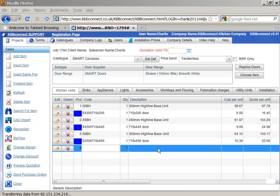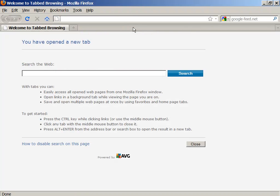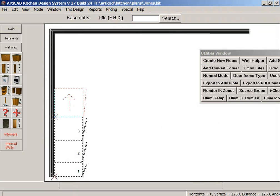Now let's change our plan and add a wine rack on position number four. So let's close KBB Connect, let's go back to RT-CAD and here add that item.